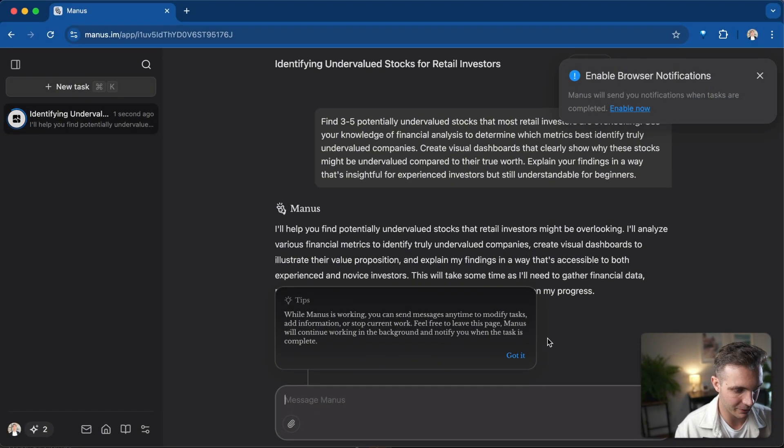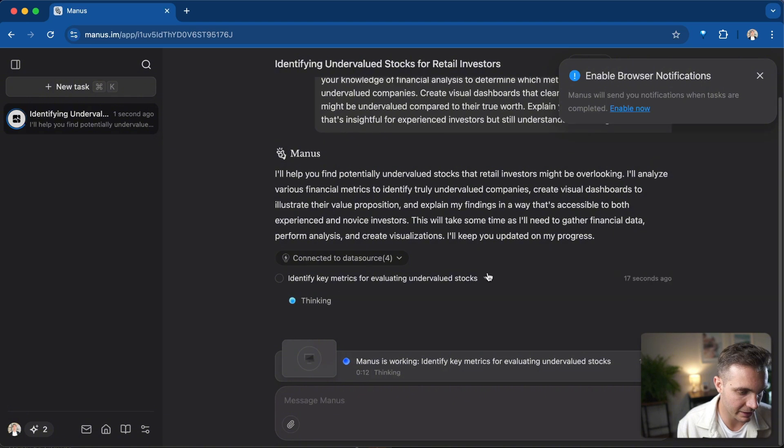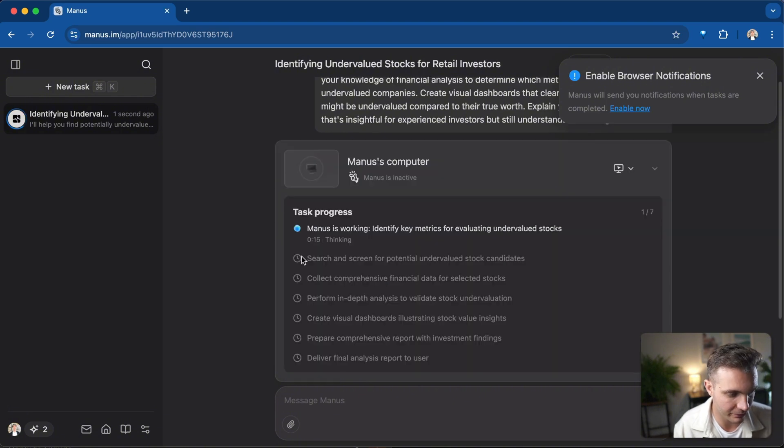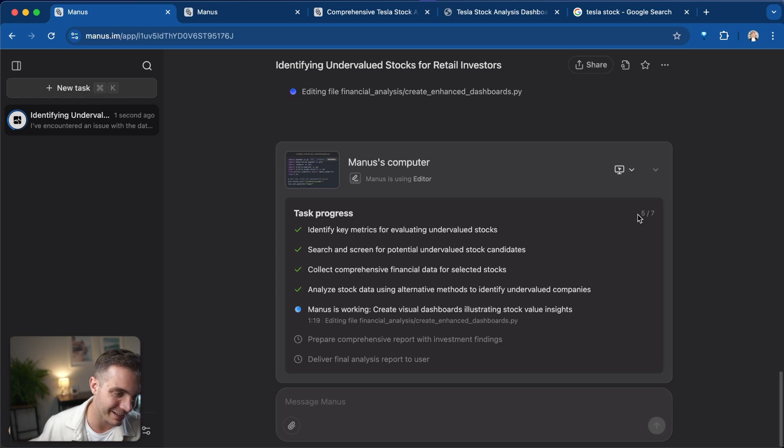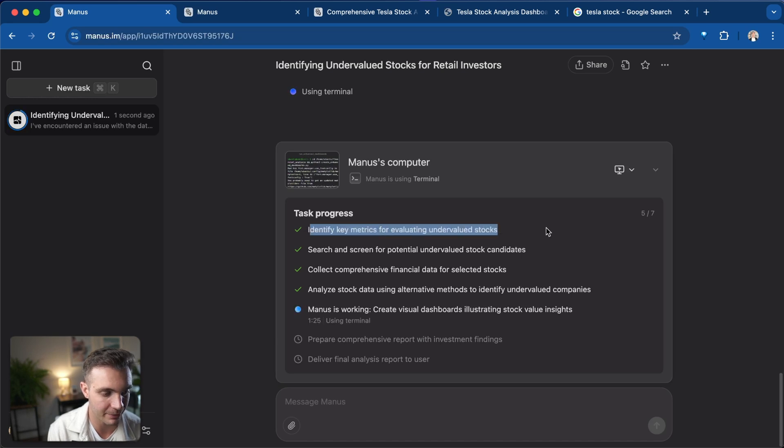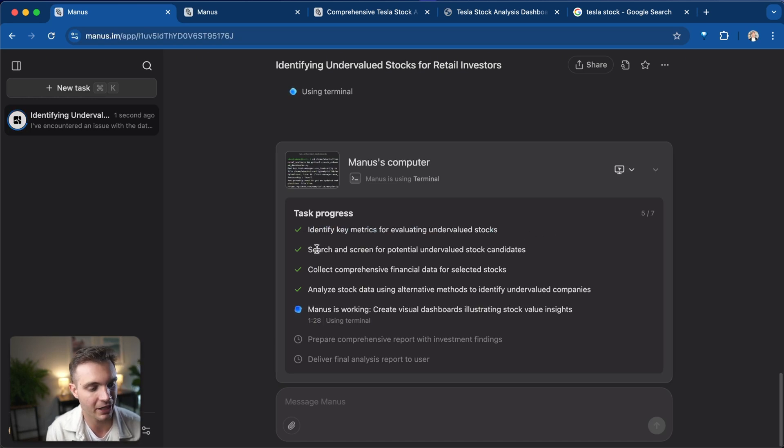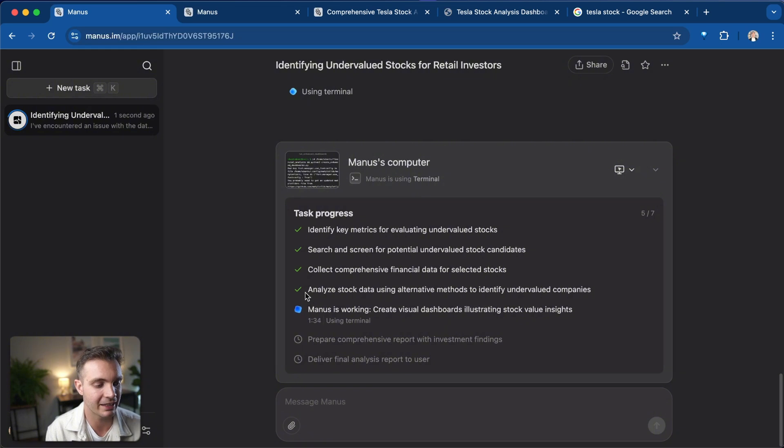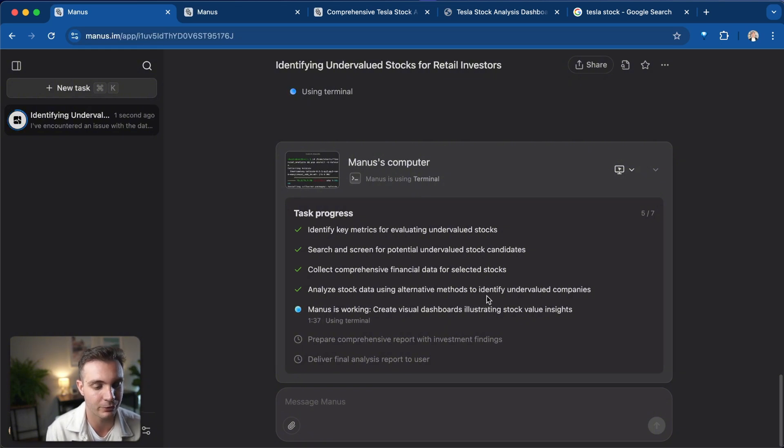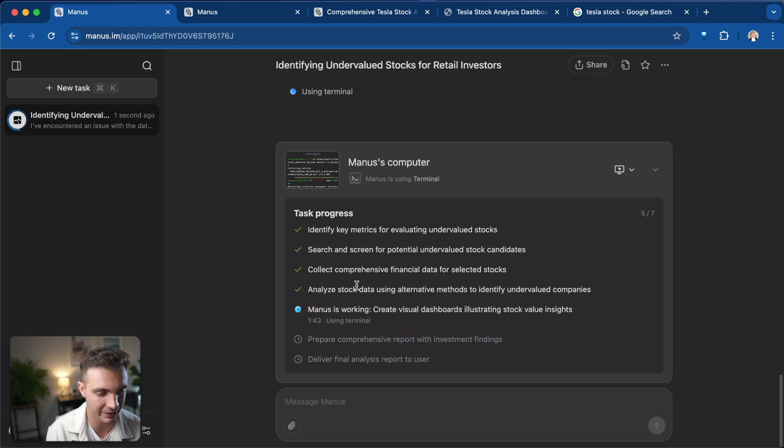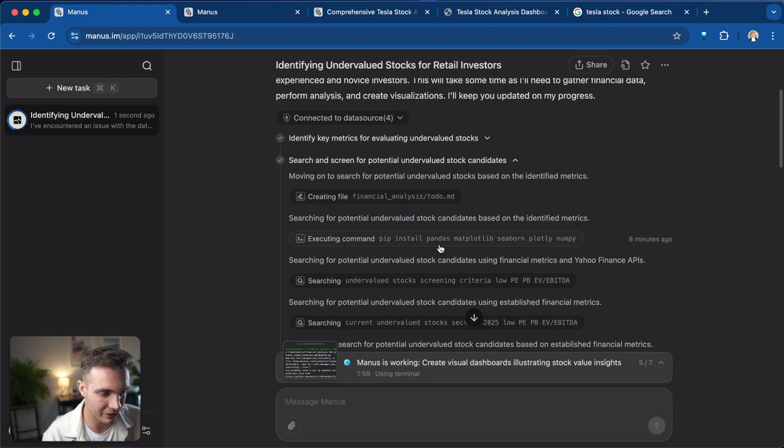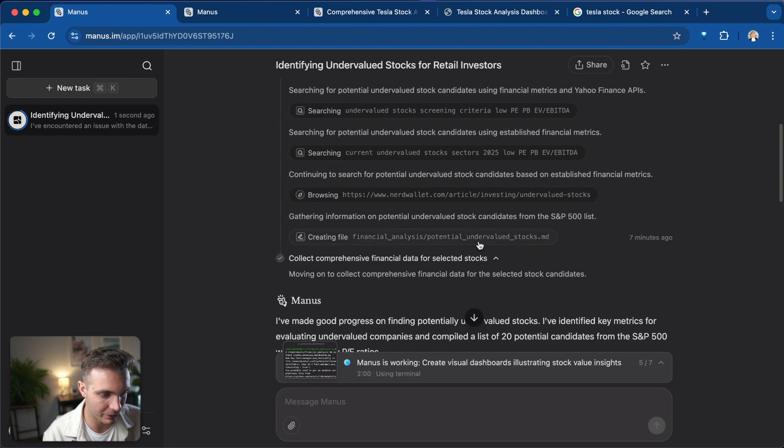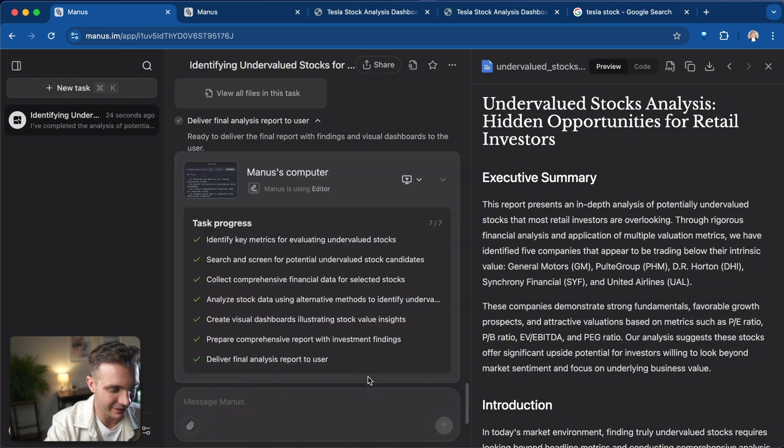And Manus is off to the races and it's already looking at different stocks and has already set out different things to do. At this point, Manus is giving us a task progress update and we are currently at task five out of seven. So it identified the key metrics for evaluating undervalued stocks. It searched and screened for potential undervalued stock candidates. Then collected comprehensive financial data for selected stocks. And it analyzed stock data using alternative methods to identify undervalued companies. And currently it's working on creating visual dashboards illustrating stock value insights. You can see it working hard over here where it gives you also the different things that it's doing.